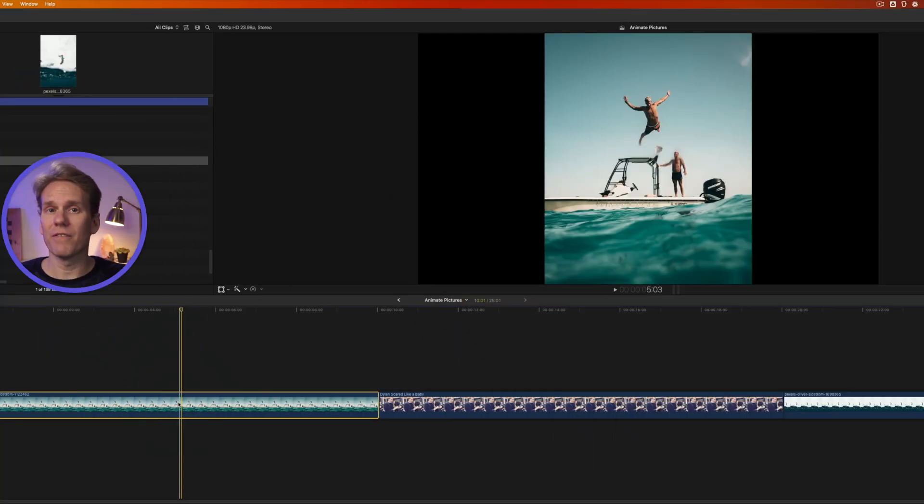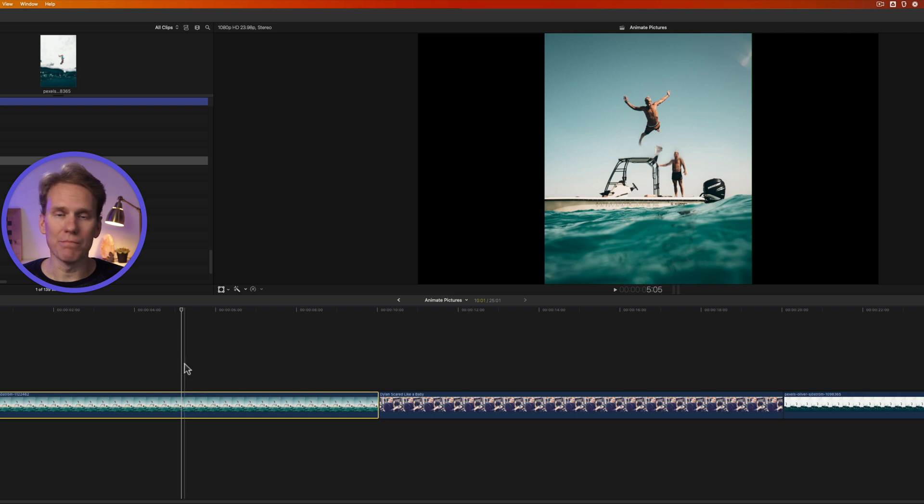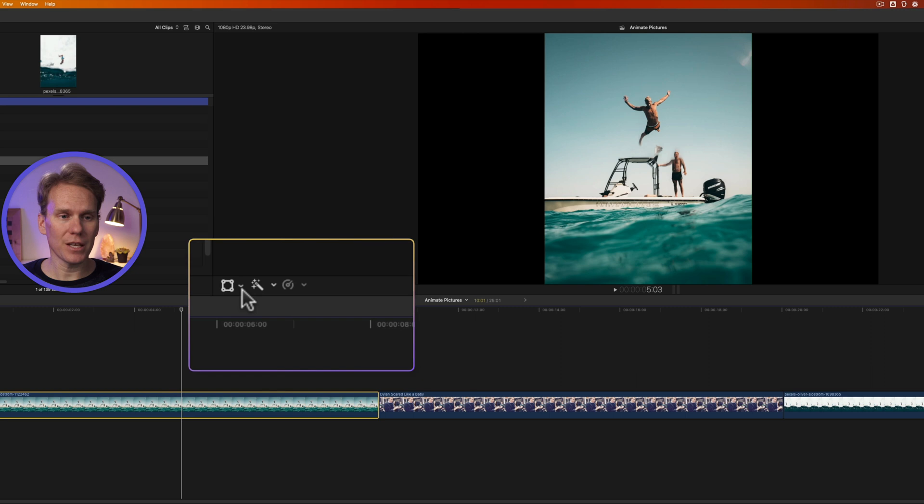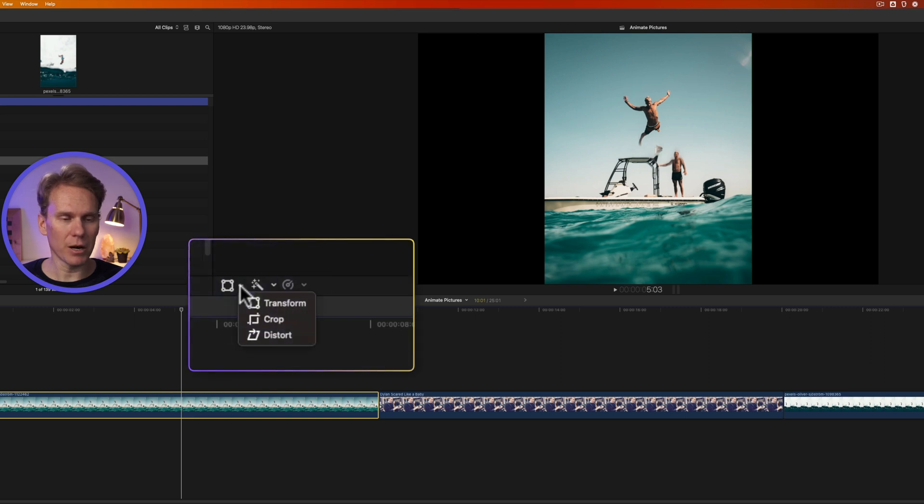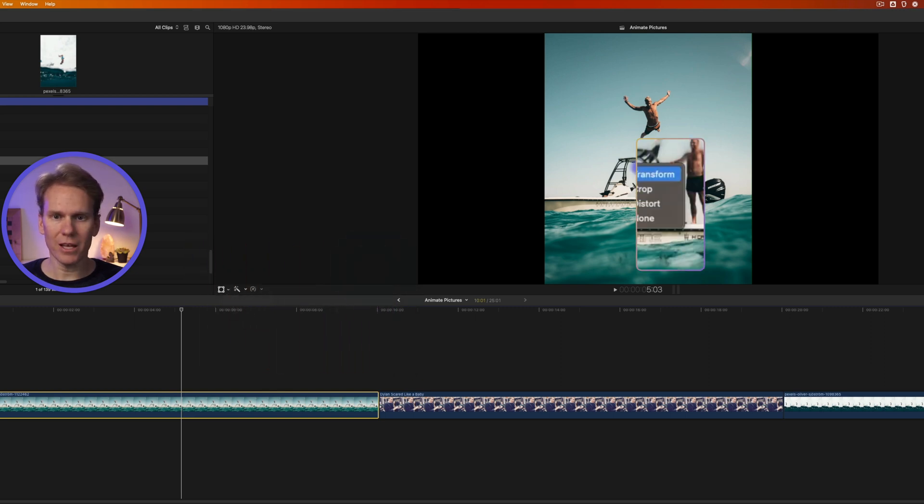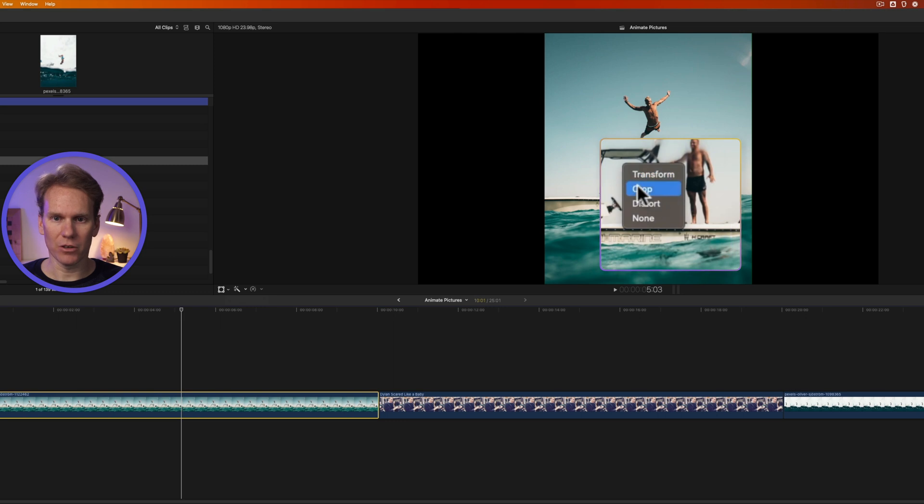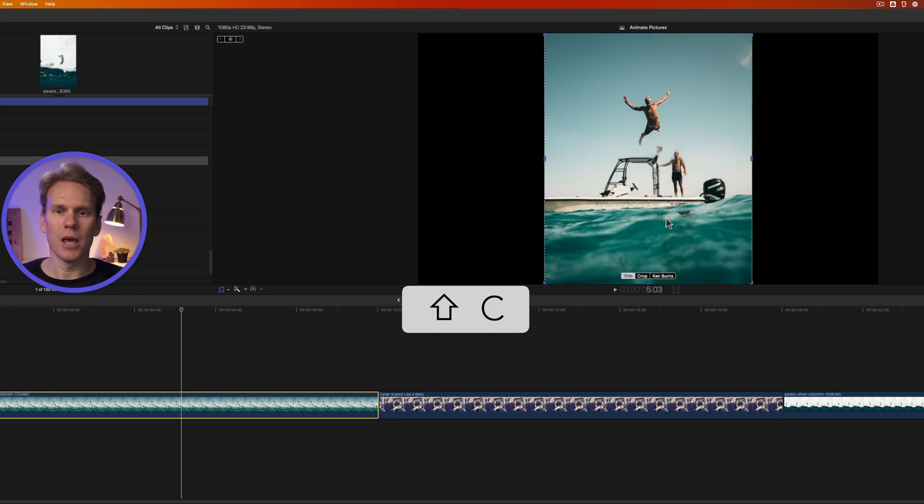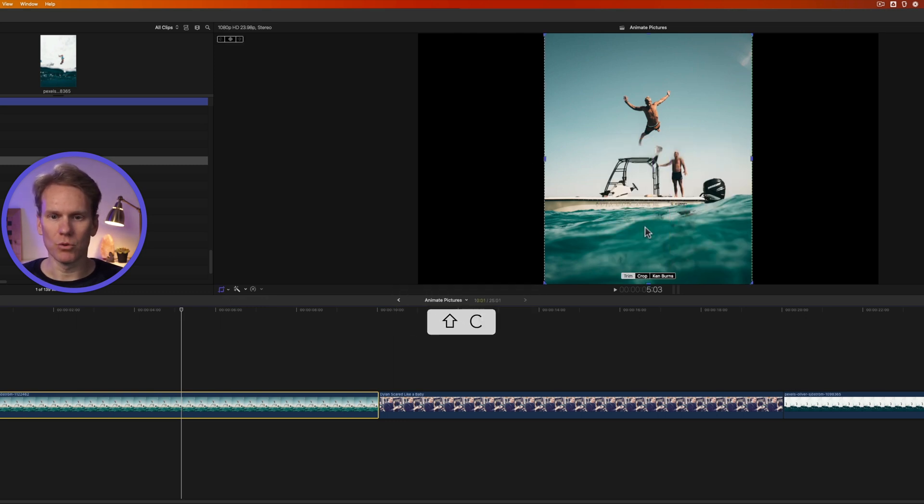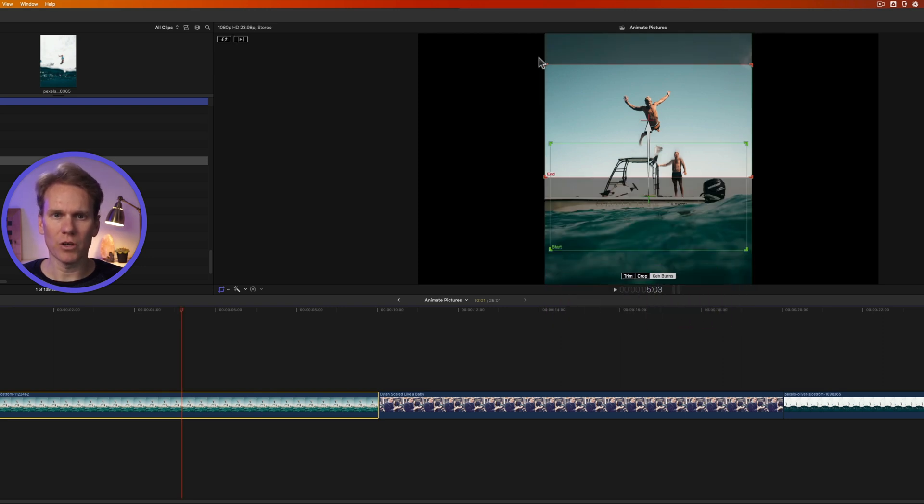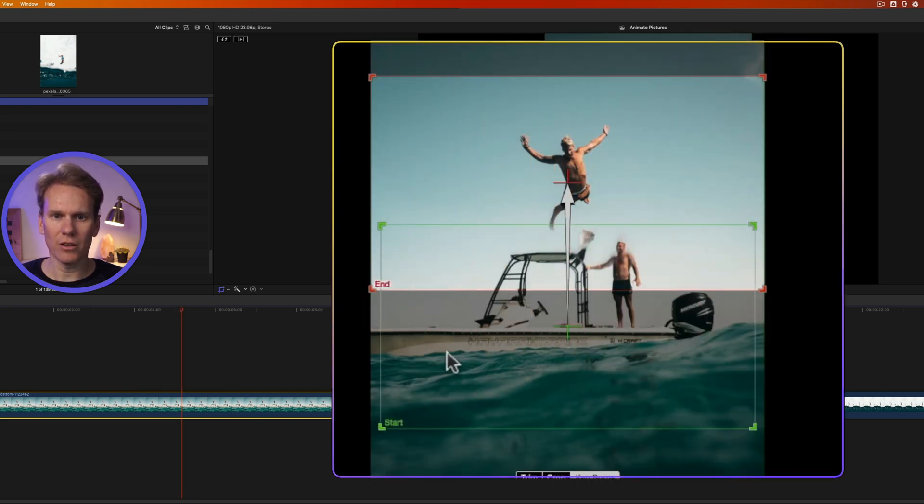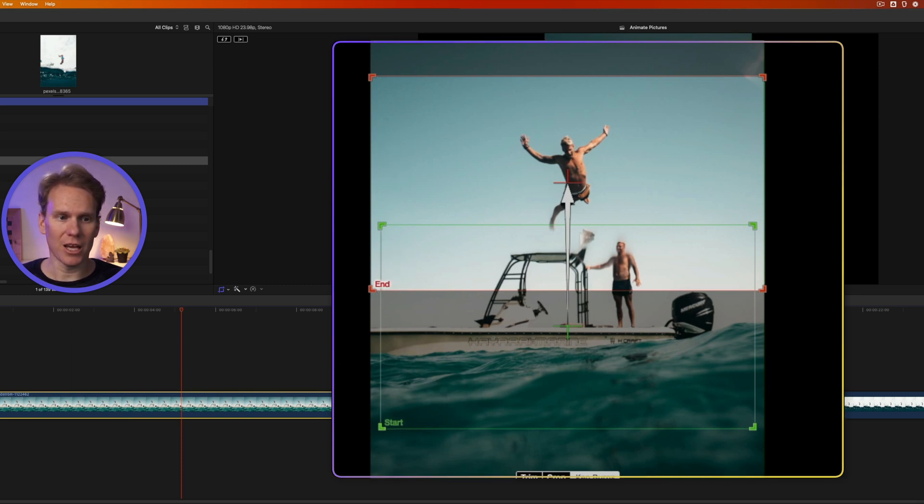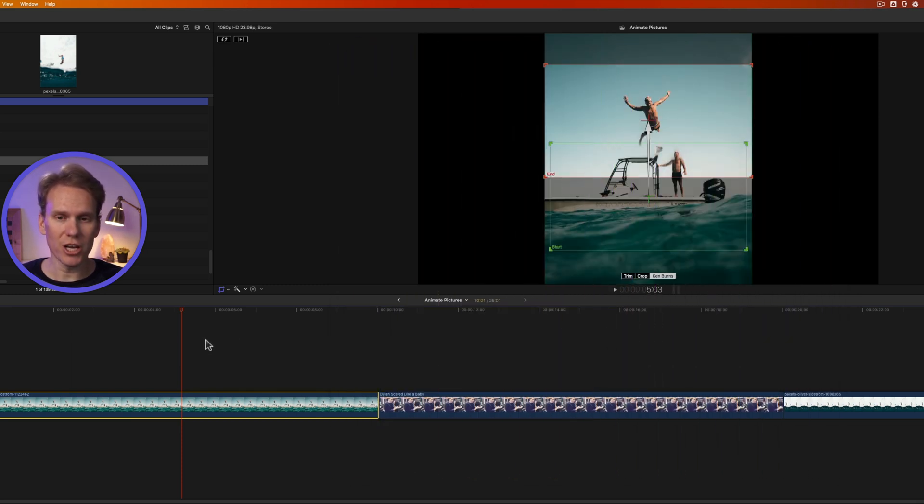One of the fastest and easiest ways to animate is to use the built-in Ken Burns effect. I have a picture here in my timeline, and I can activate Ken Burns by clicking here in the bottom left corner of the viewer and selecting crop, or I can right-click on it and select crop, or even faster, I can press Shift-C and it brings up the crop tools. I'll select Ken Burns and you'll see two frames, a red rectangle and a green rectangle. The Ken Burns effect will move from the start or green rectangle to the red end rectangle over the duration of the clip.